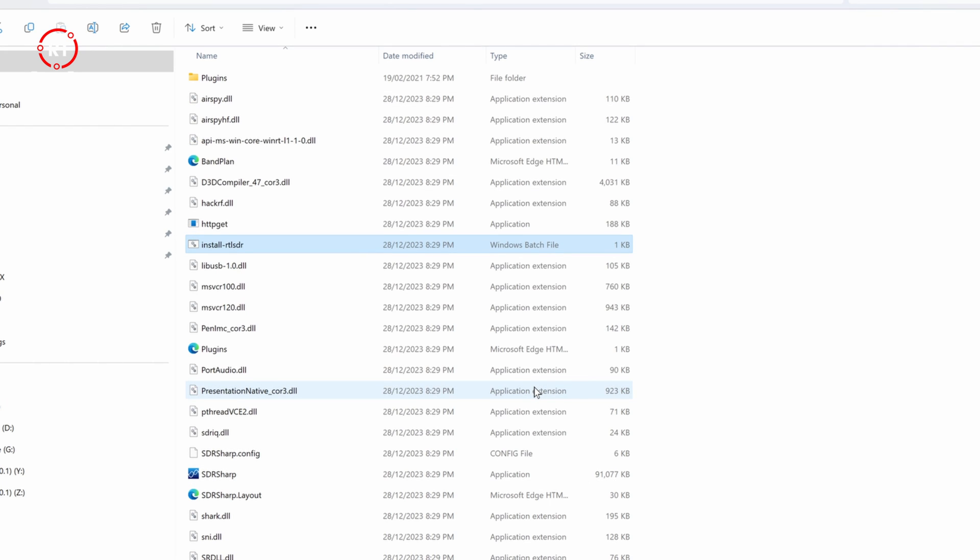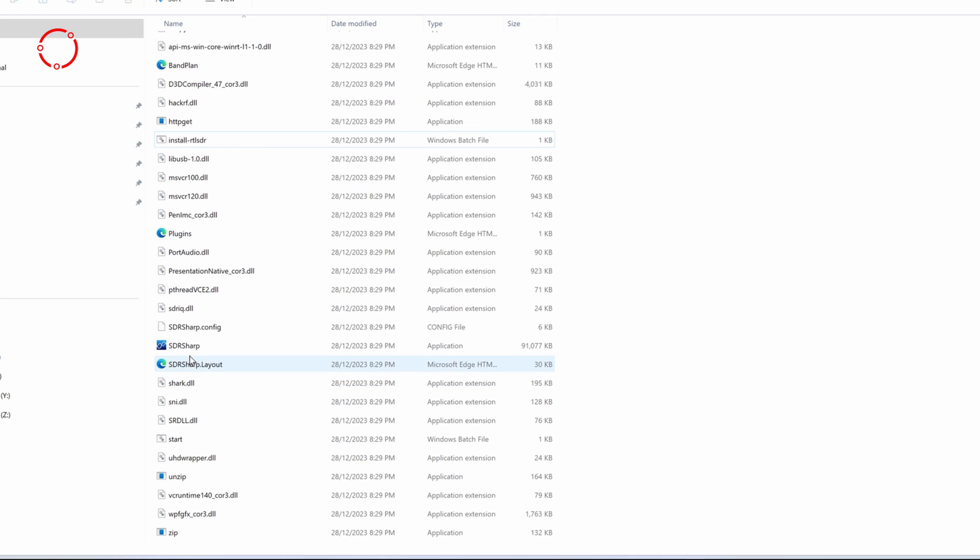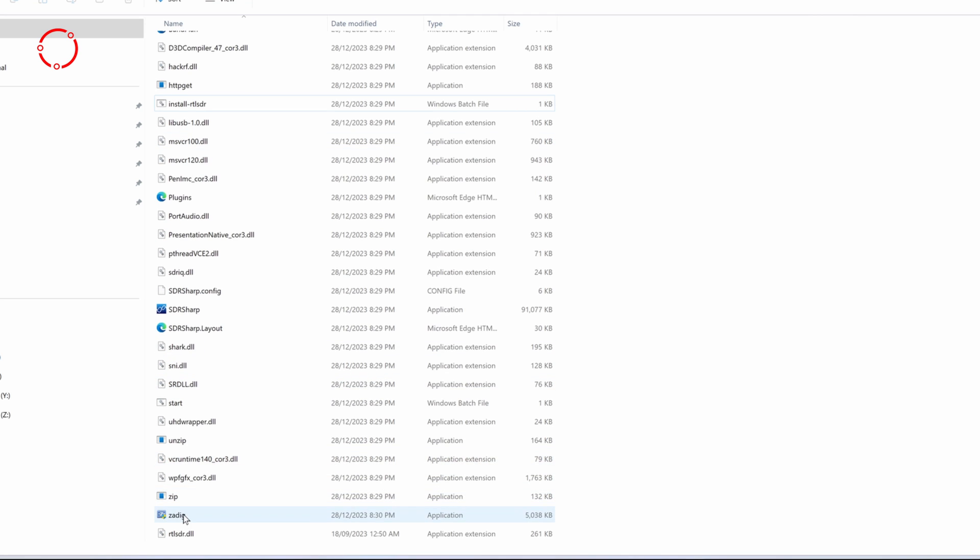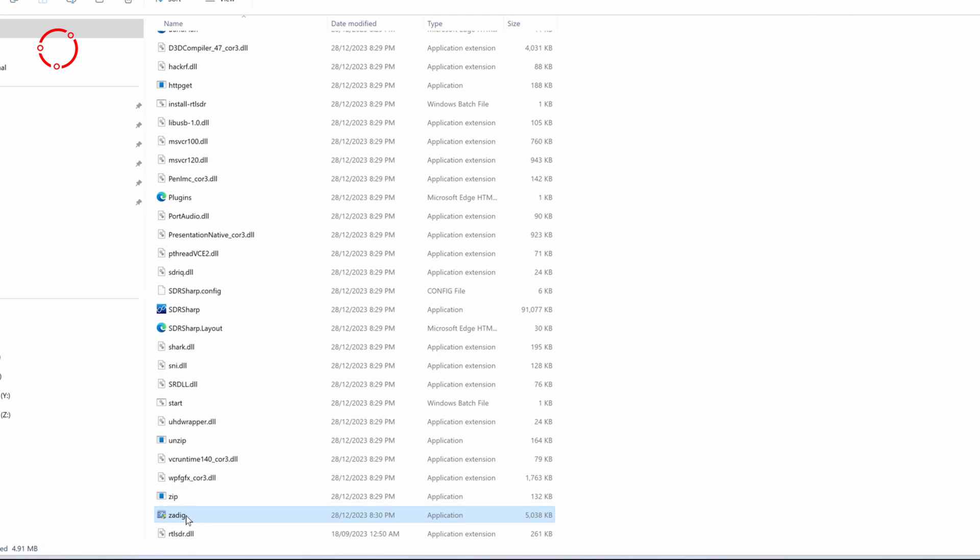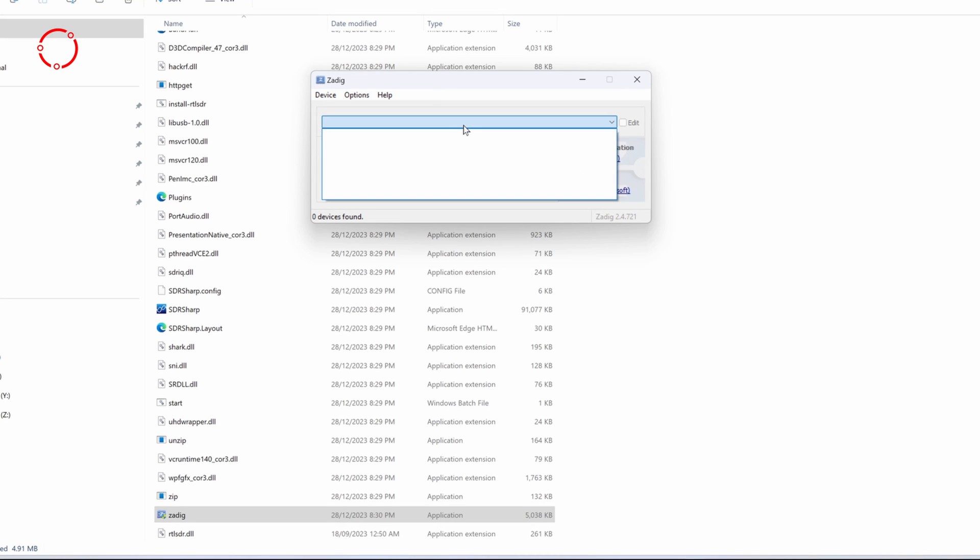And then once you do that, you'll see that this file actually originally was not here and was only created once we did the installation. So what you want to do, you want to click it, click yes, and then here you can see that the list is empty.